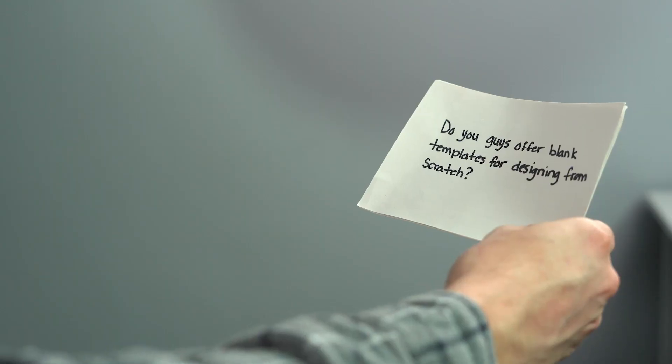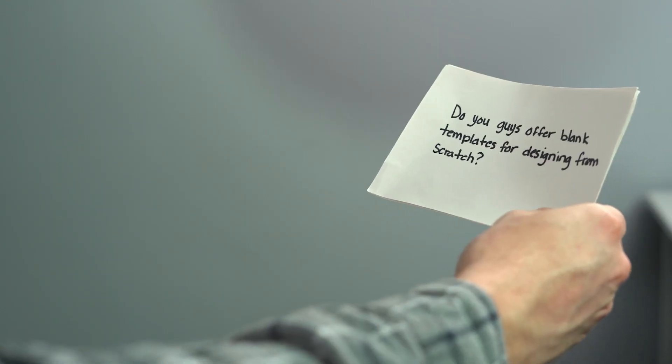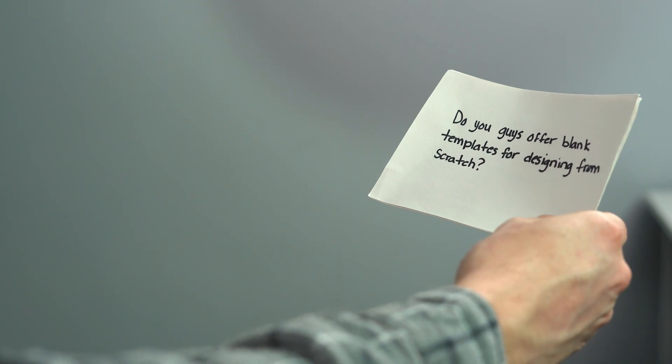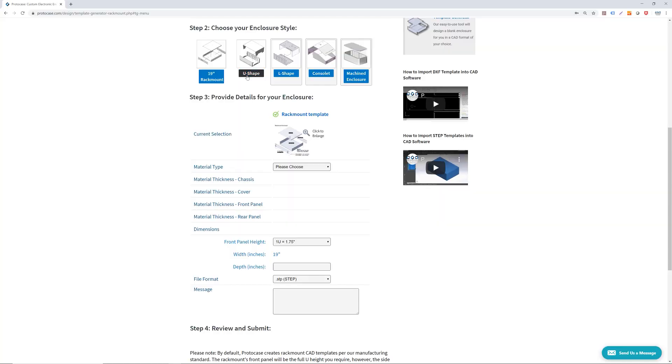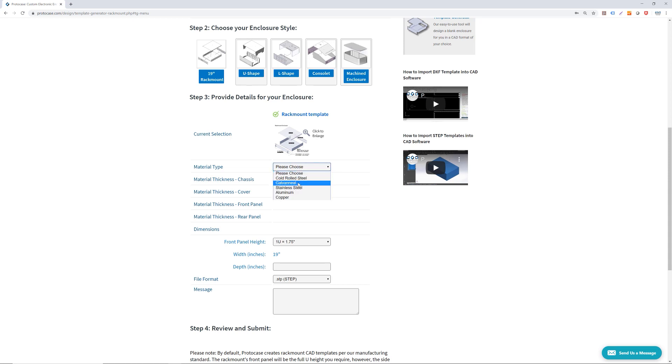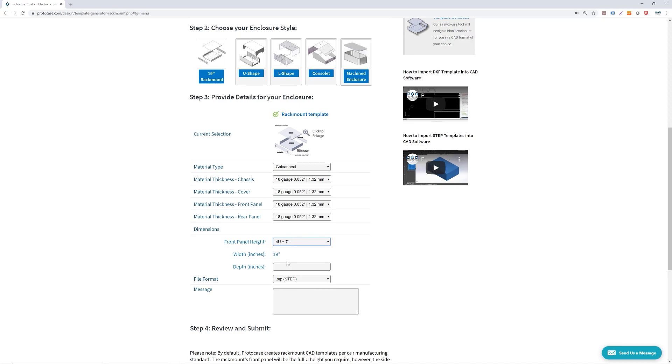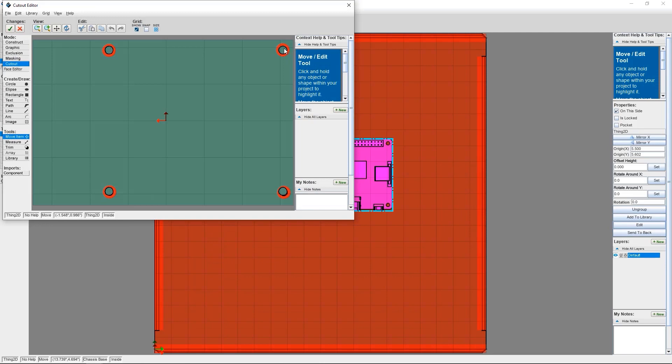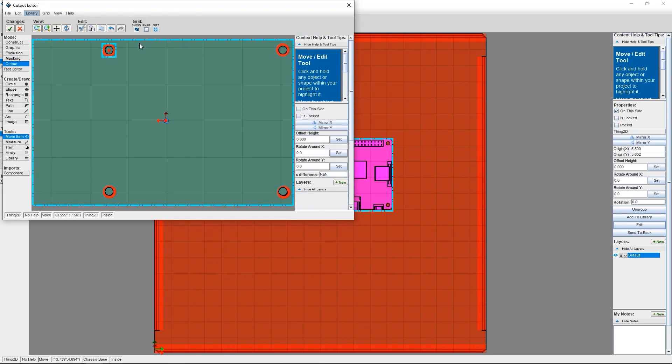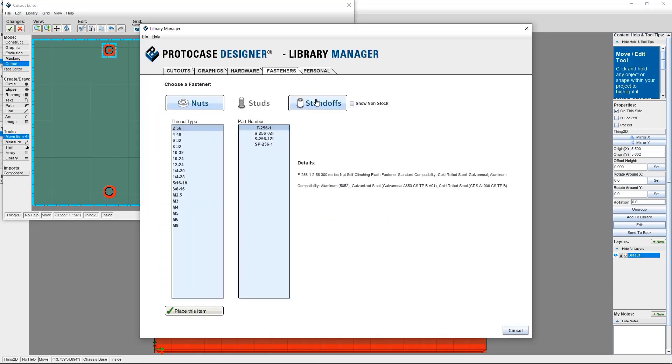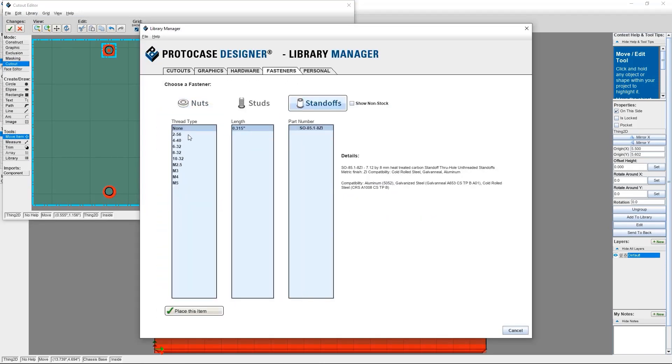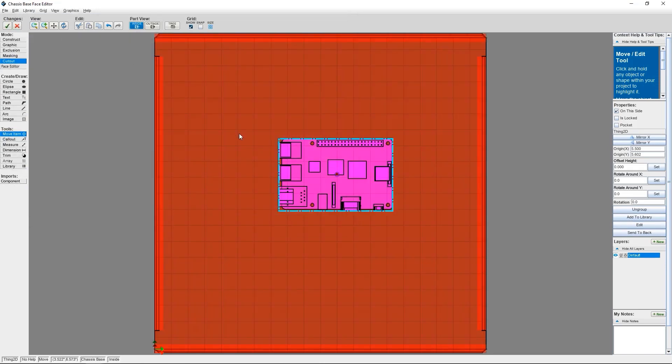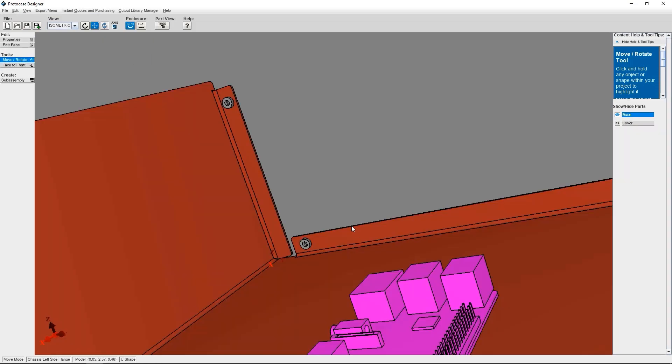Alright, time for the next question. Last question is, do you offer blank templates for designing from scratch? Oh, you better believe it. Our website Protocase.com actually has a built-in template generator. You can choose what style of template you want, what size, and it'll be emailed directly to you. Another popular choice for our customers is our in-house software Protocase Designer. This choice gives you the ultimate control over your template and will allow you to customize in any way that you choose.